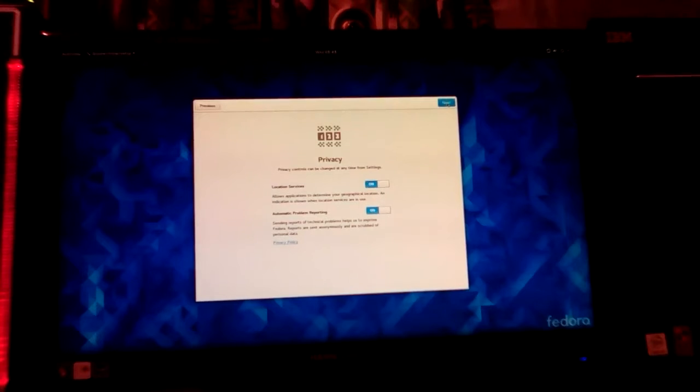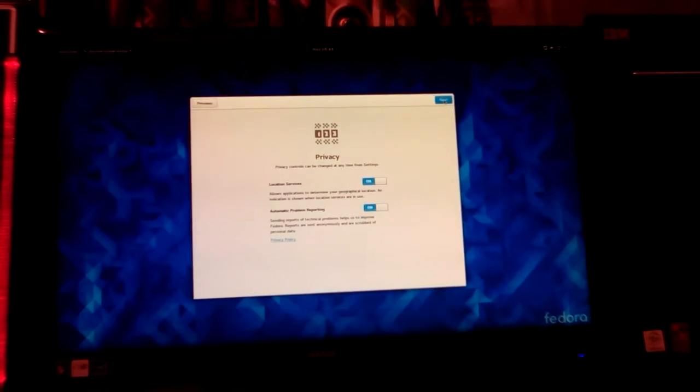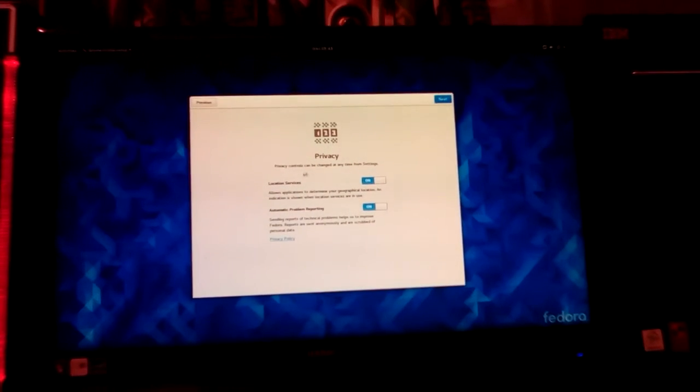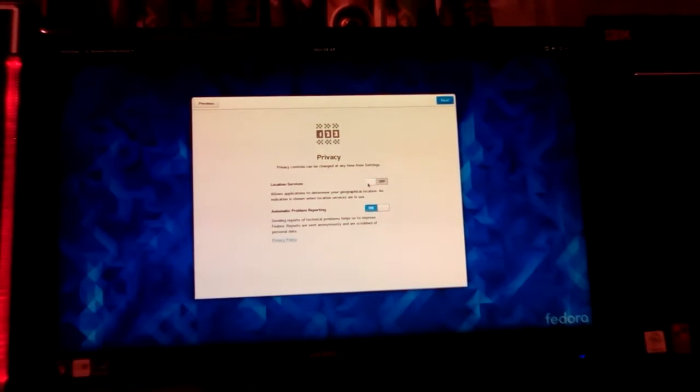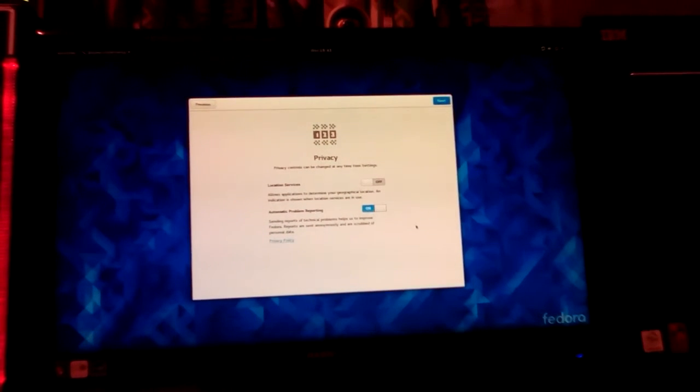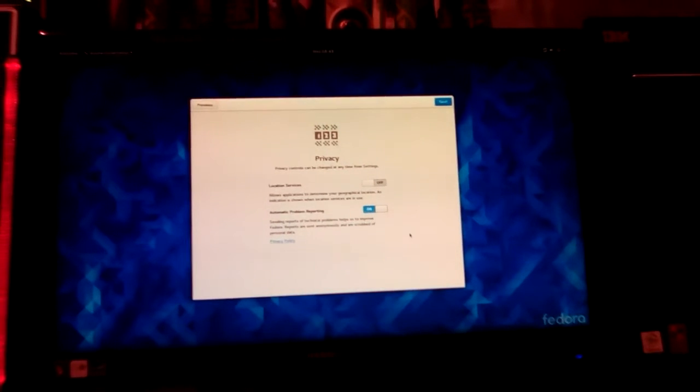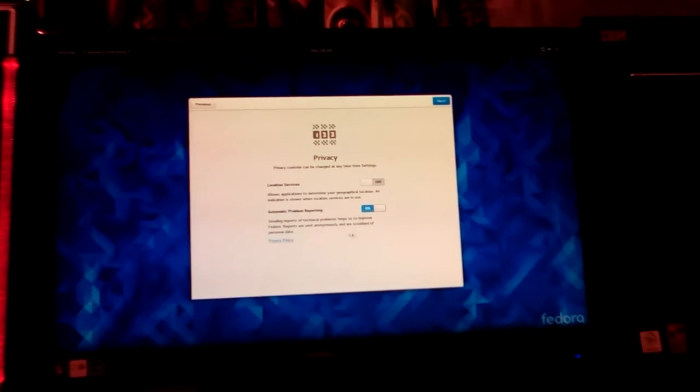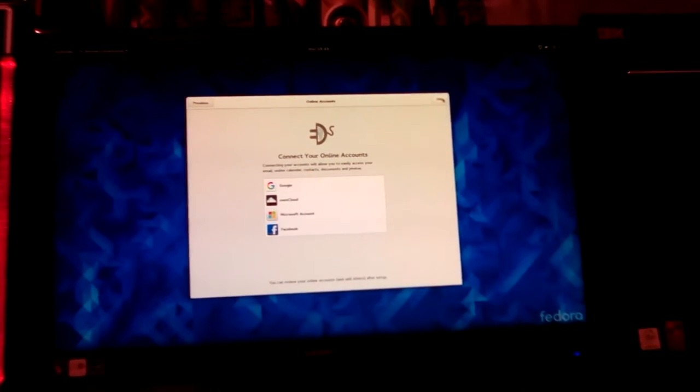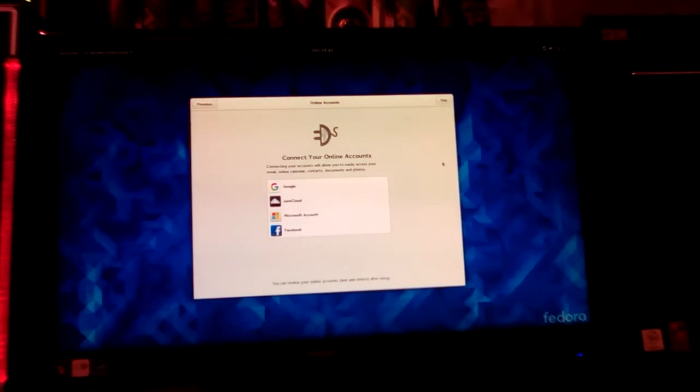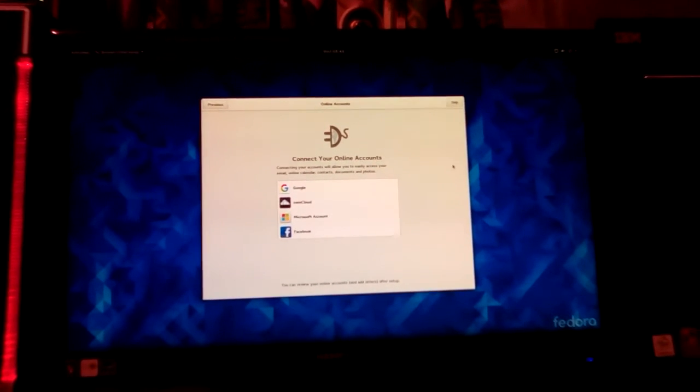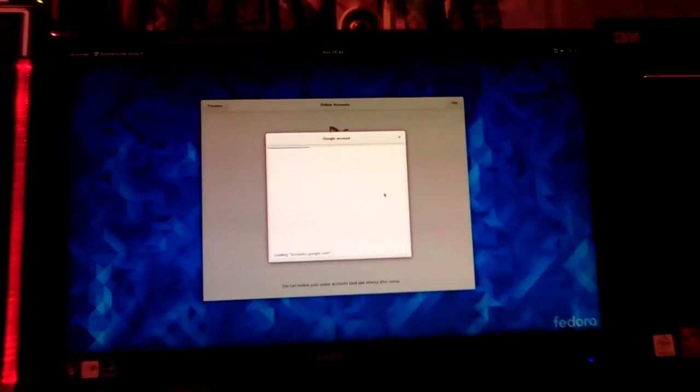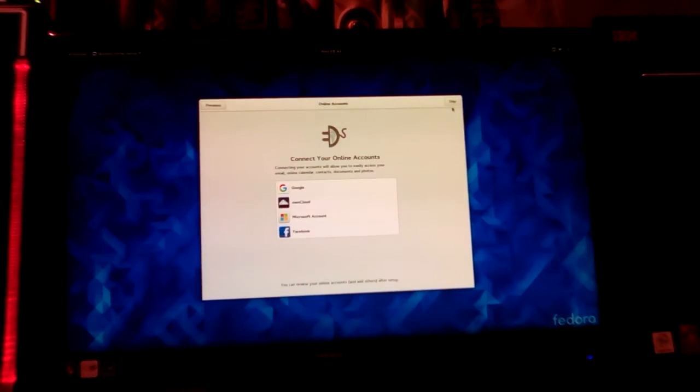Location services allows applications to determine your geographical location. I do not want any location services, especially on my desktop computer. Automatic problem reporting - sending reports of technical problems to improve Fedora, that's fine. Used to be ABRT, automatic bug reporting, I think they have a different one now. Connect your online accounts. This is kind of weird. I'm gonna skip that for now.